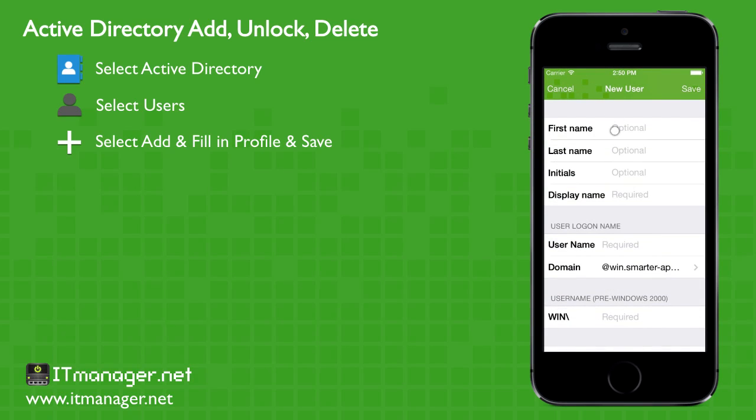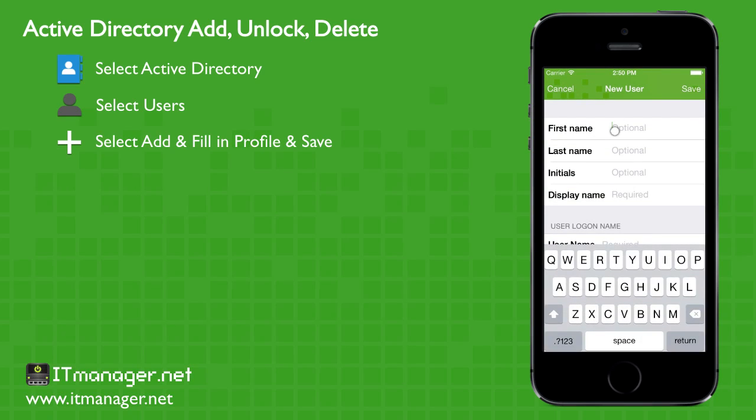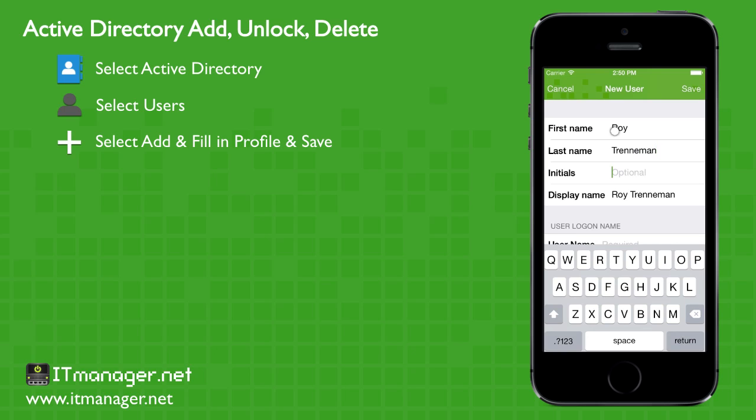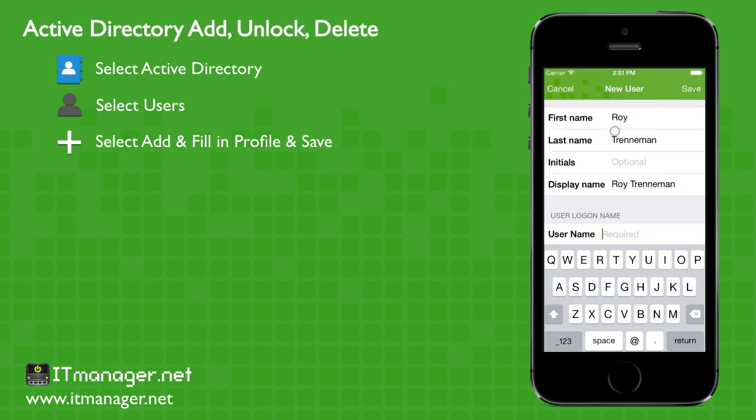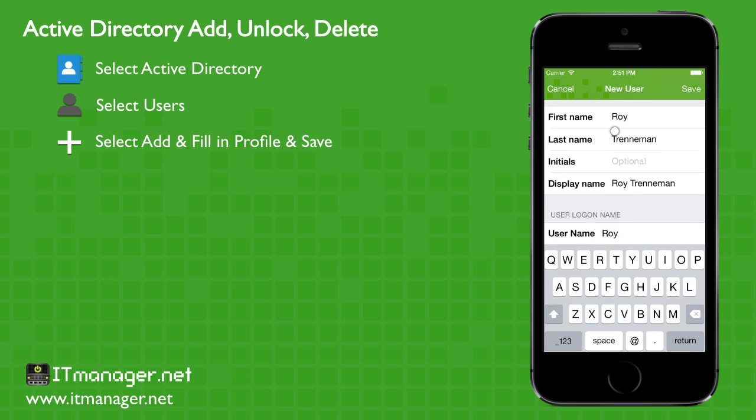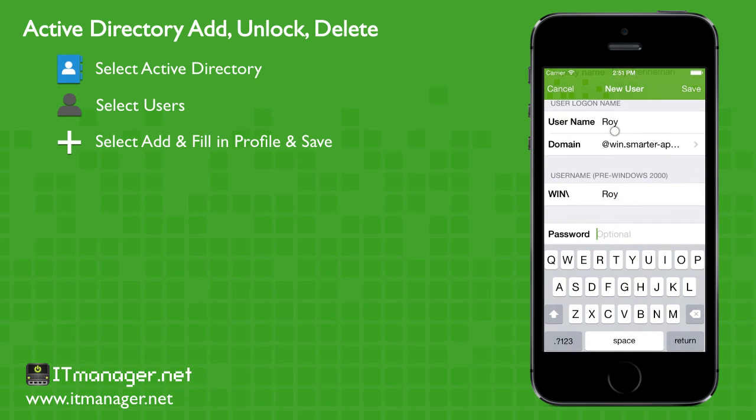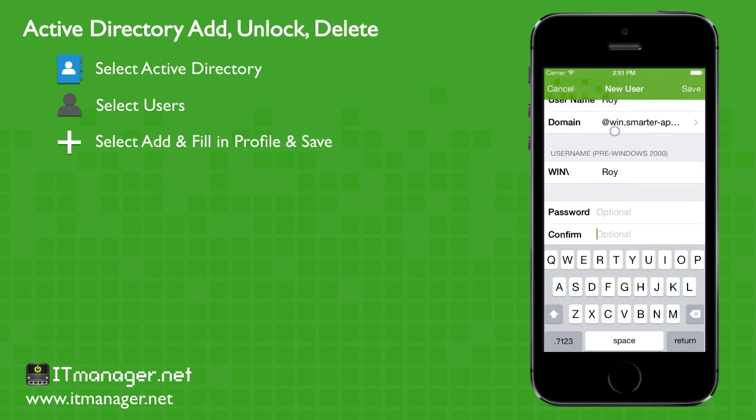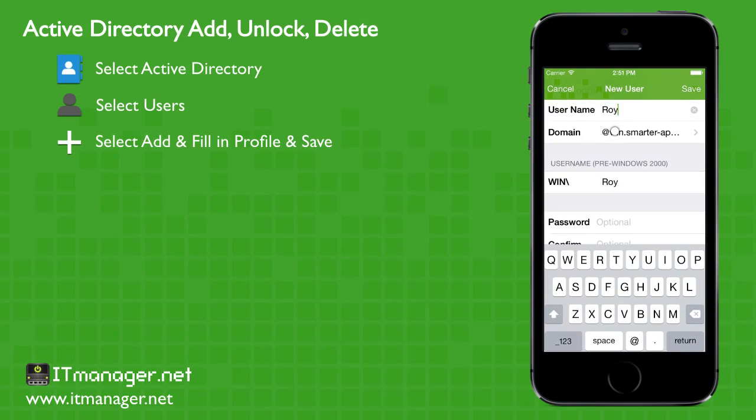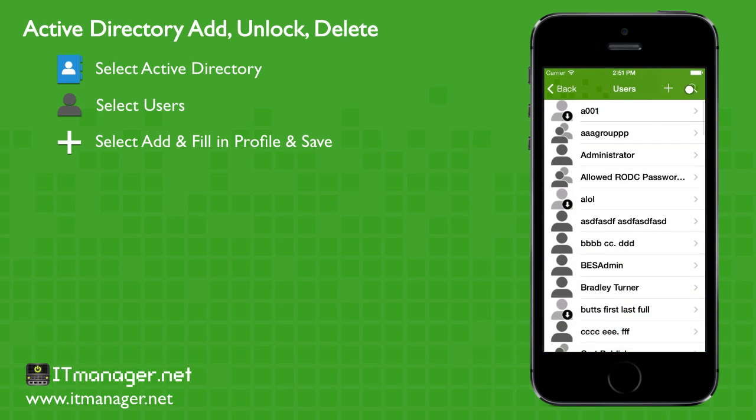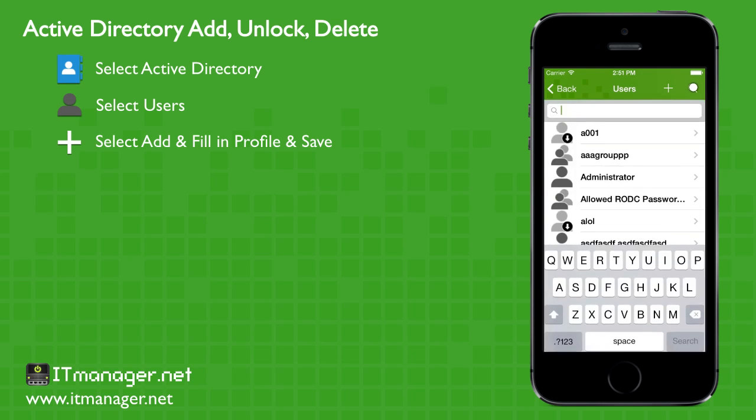We'll fill in the profile information for that user. And once we're done with that, we'll just save, top right. And the user's been added.